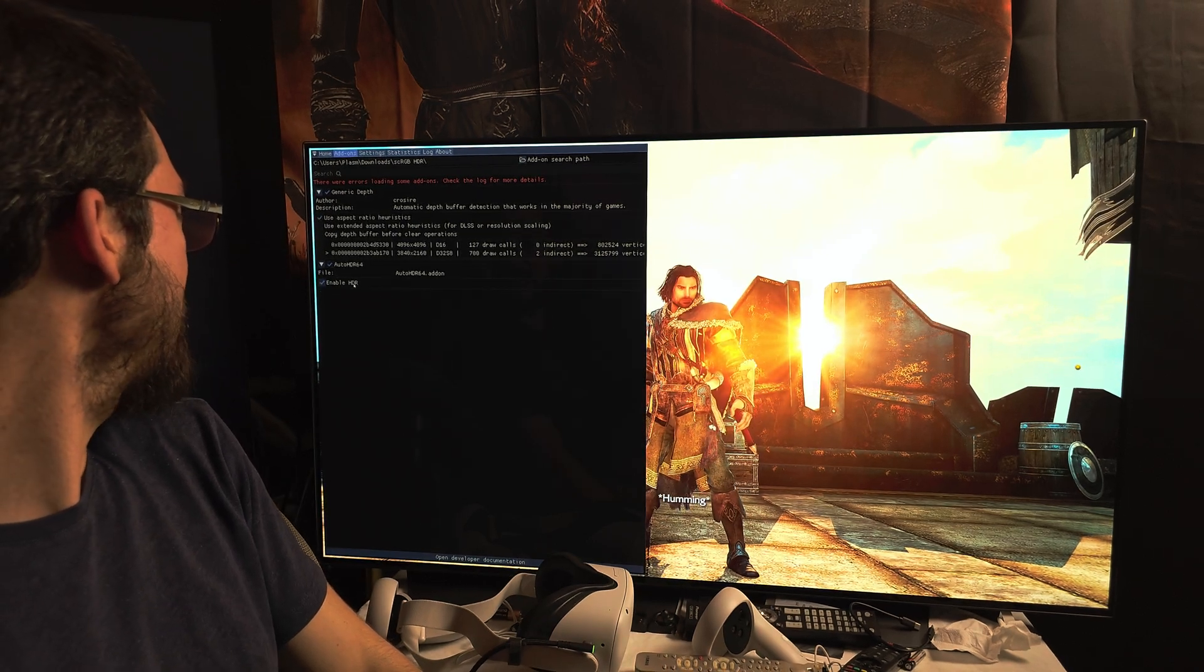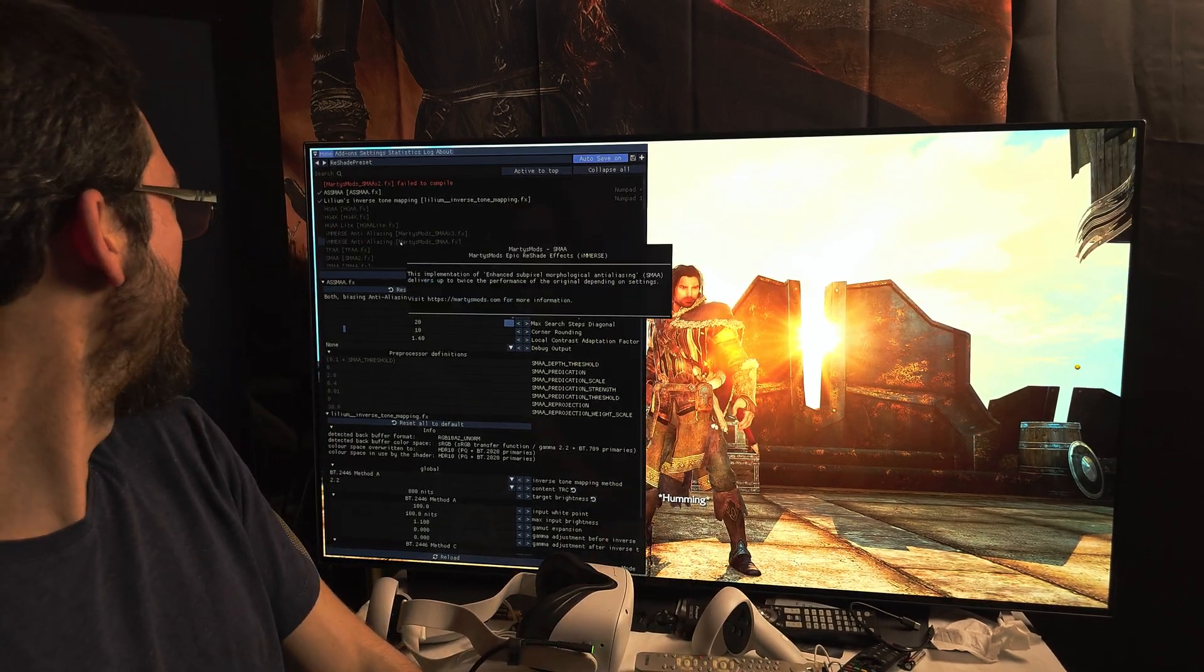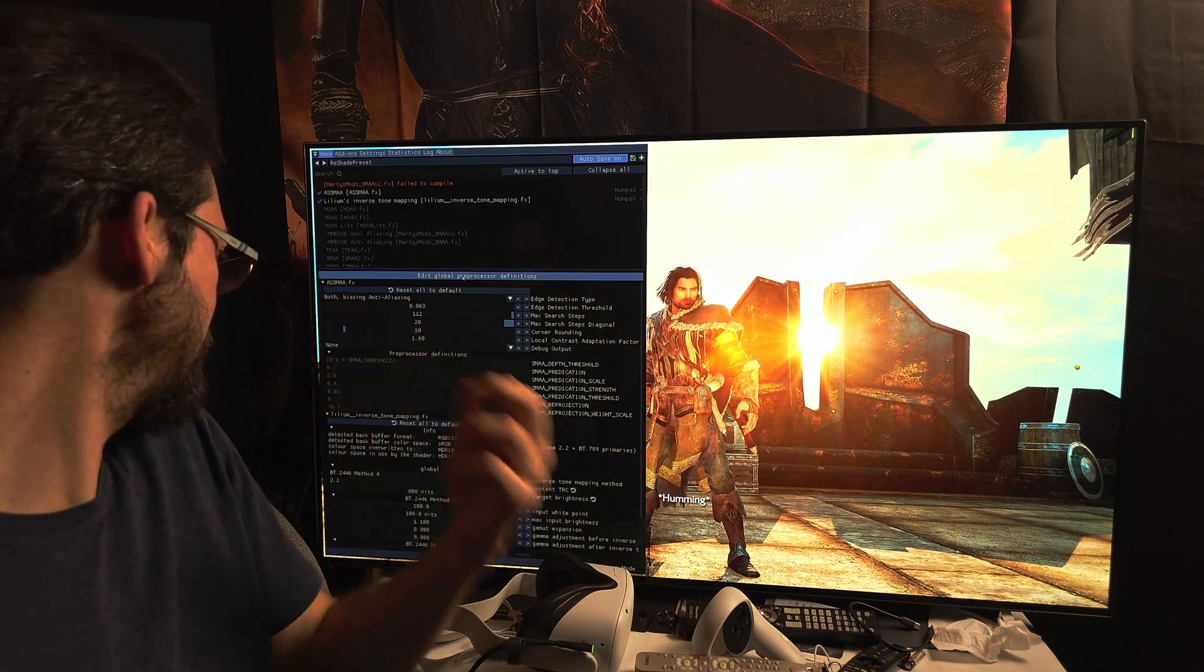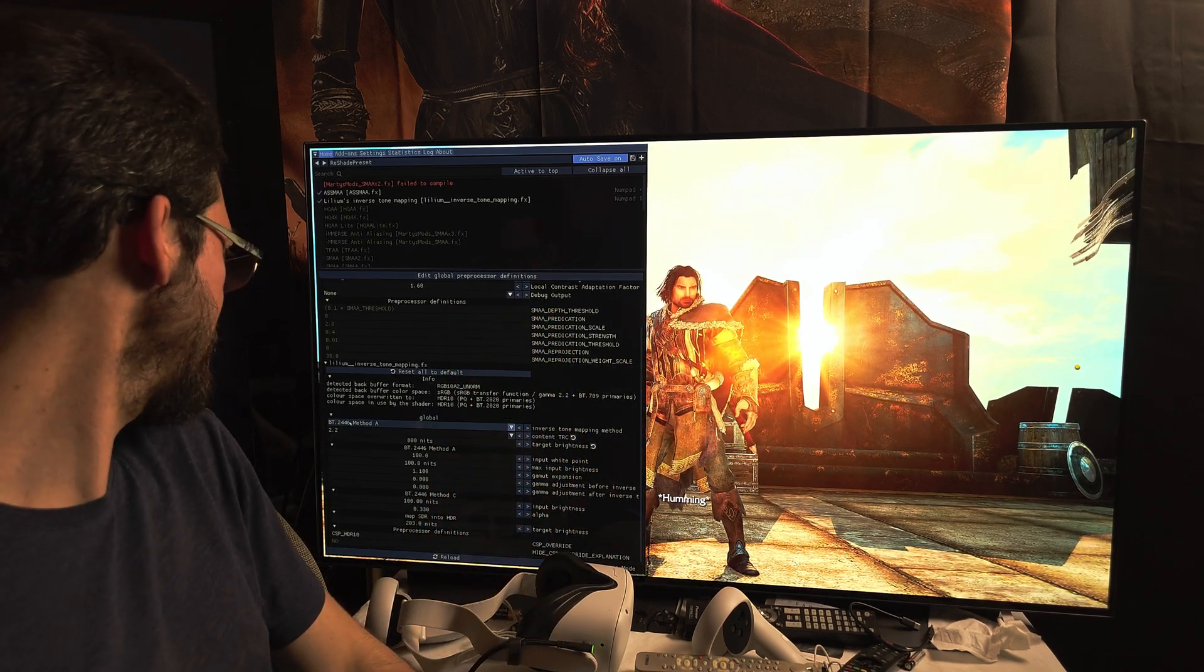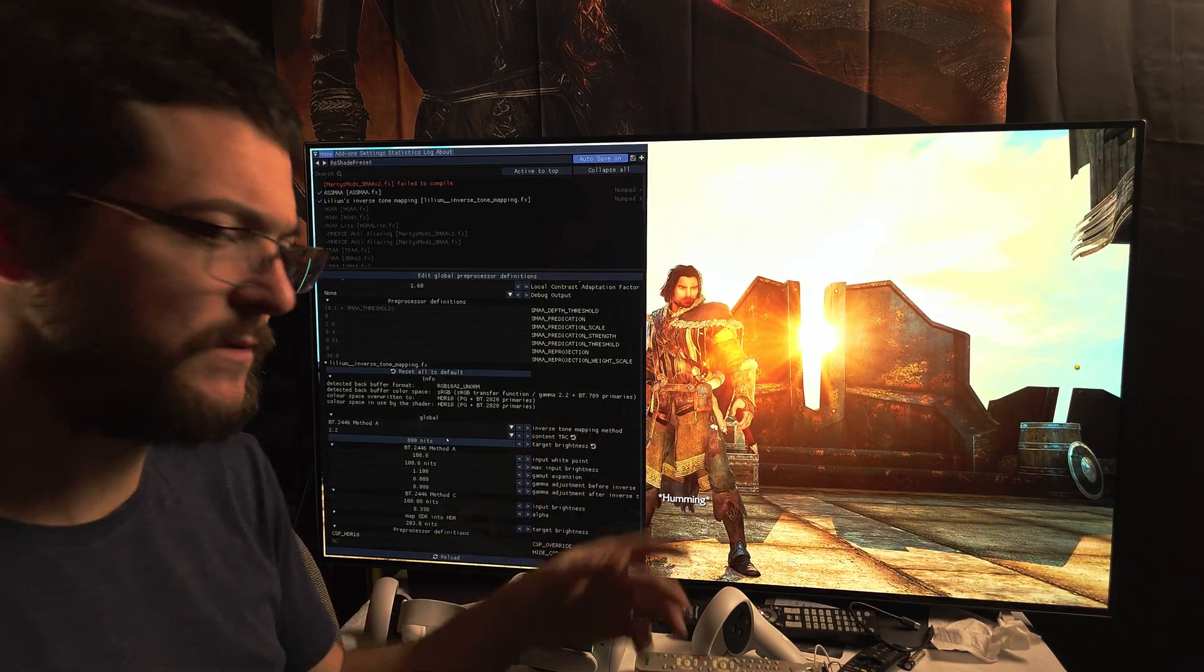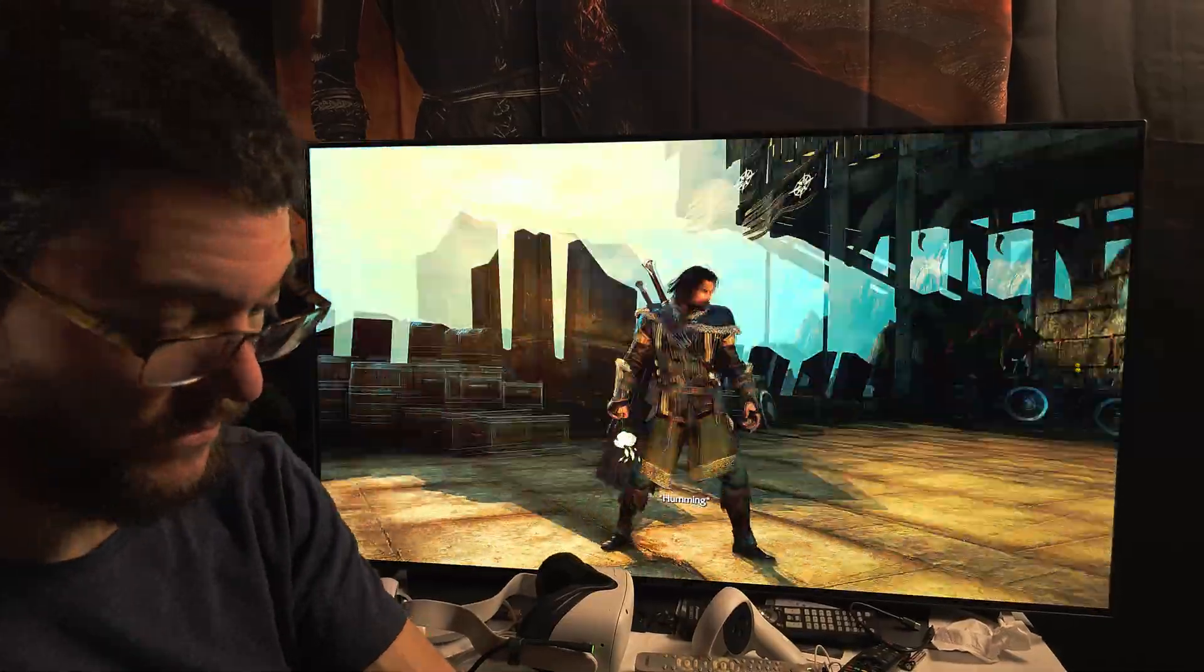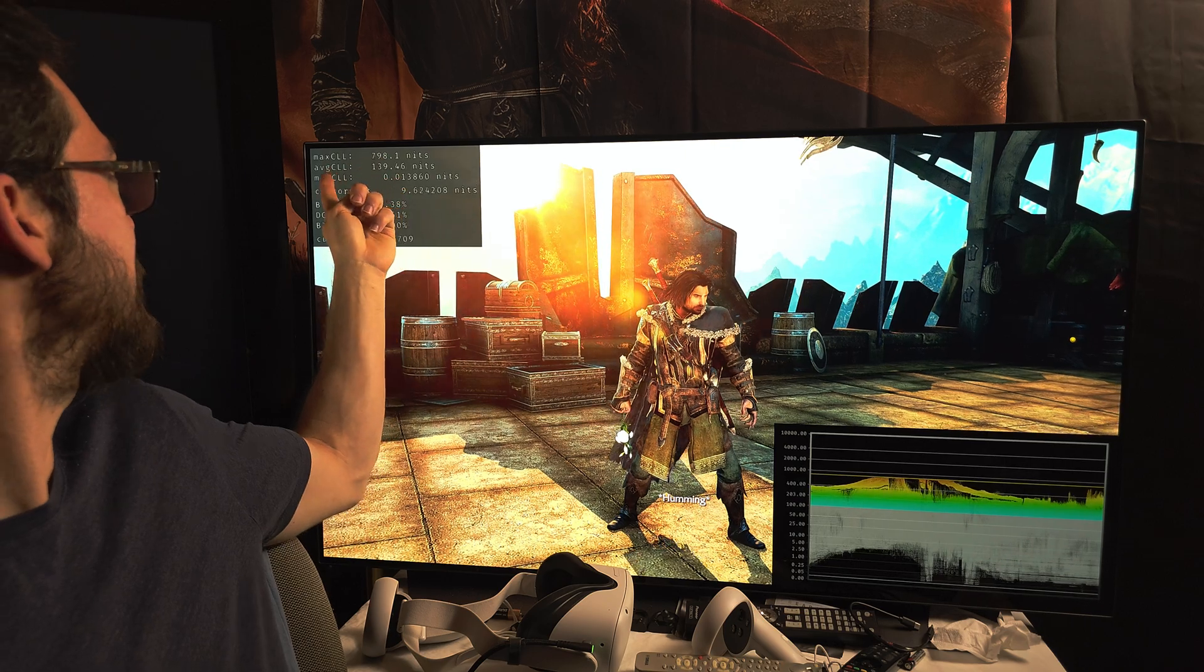You need to use Lilium's inverse tone mapping or the shader that comes with the auto HDR add-on. I prefer Lilium's inverse tone mapping because it's very easy. You just have to use this default method, BT.2446 method A, and the content TRC most of the time is 2.2. Just the target brightness that you want, the max CLL. In this case, 800 nits for my LG C1. That's it. That's all you do and it just looks absolutely amazing.